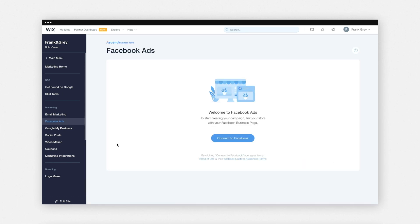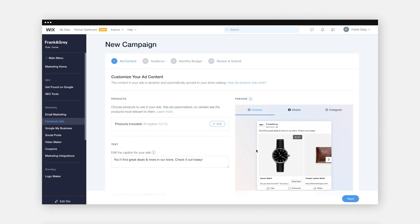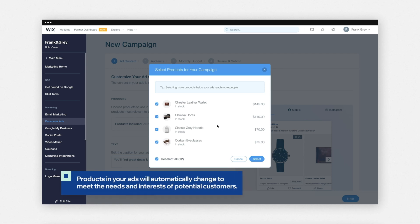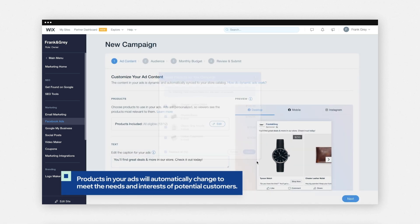Click 'Connect to Facebook' to link your online store to your Facebook business account. By default, all your products will be selected, but you can choose the ones you want to feature. Products in your ads will automatically change in order to best meet the needs and interests of potential customers.